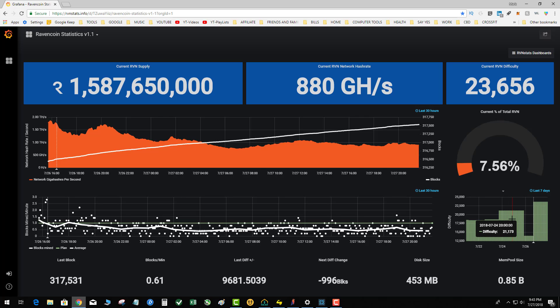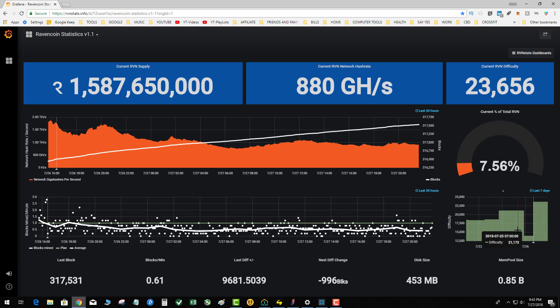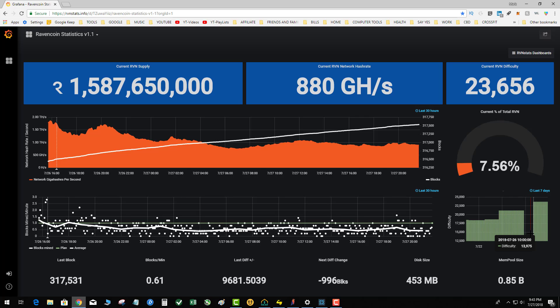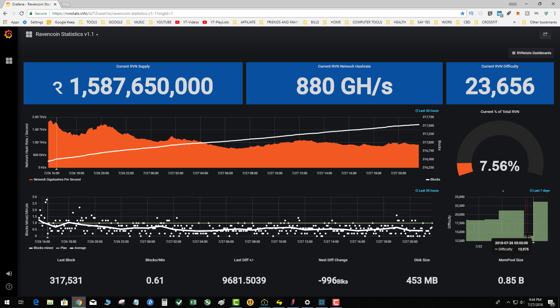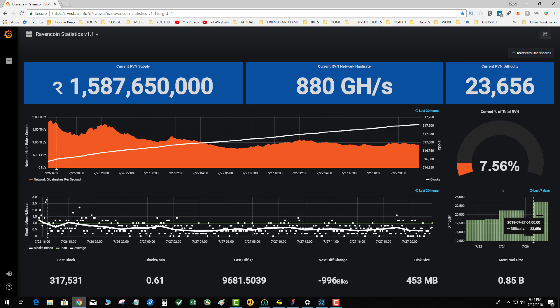When NiceHash got announced, it went up to 21,000 difficulty. NiceHash blasted the difficulty up, then miners left. The difficulty dropped to 13,975. Holy crap - the system got blasted with almost 2 terahash of hash rate. It didn't last very long, then miners left again.